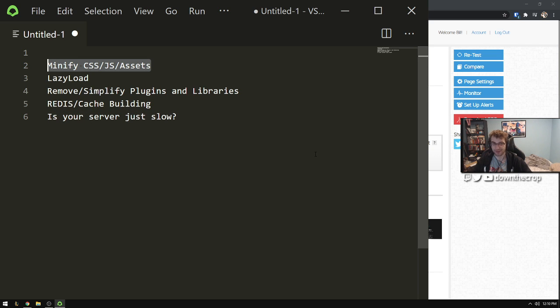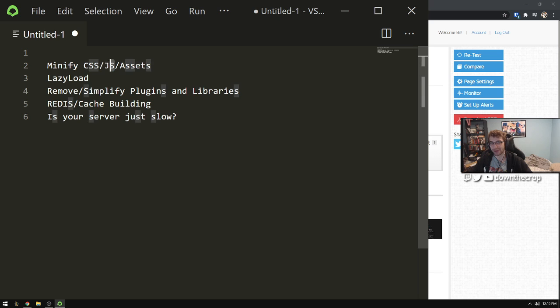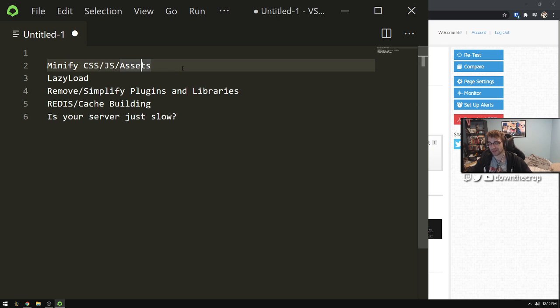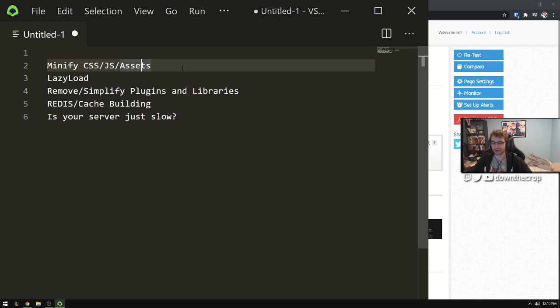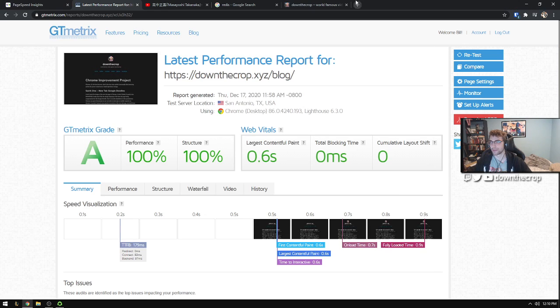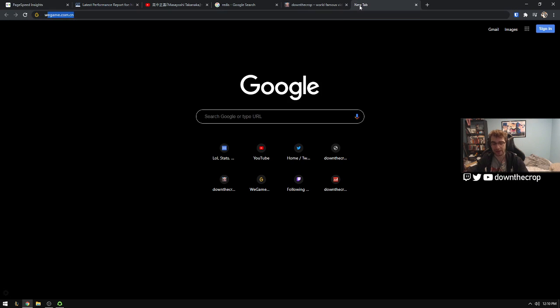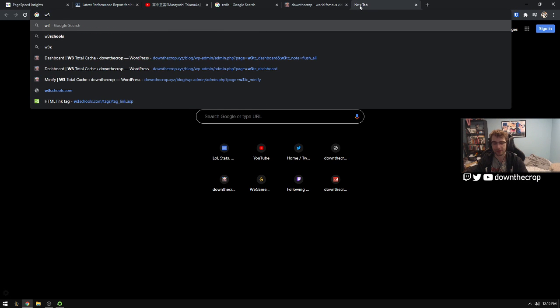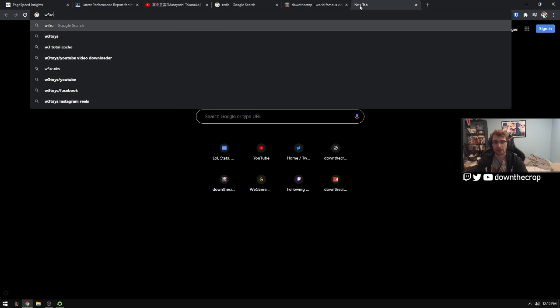First off, the most basic thing is minifying your assets. You can compress your JS and CSS. Some optimizations for JavaScript and CSS might impact your website's layout, especially JavaScript, because if you compress things and they rely on certain libraries and they're loaded out of sync because of the compression that can be an issue.